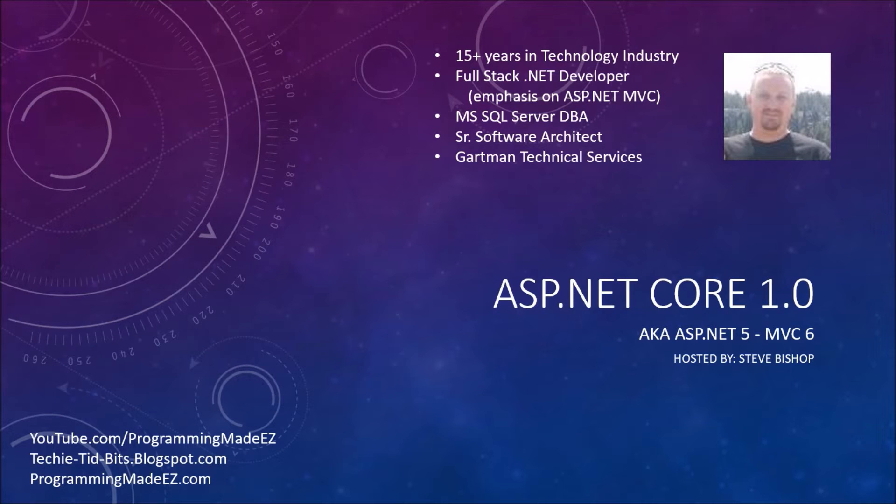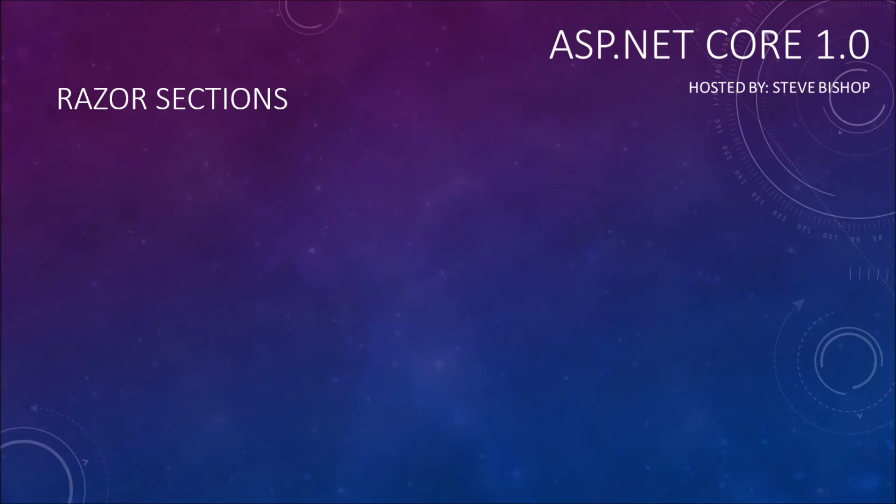Hello everyone and welcome back to ASP.NET Core 1.0. My name is Steve Bishop and in this video we're going to be talking about razor sections.